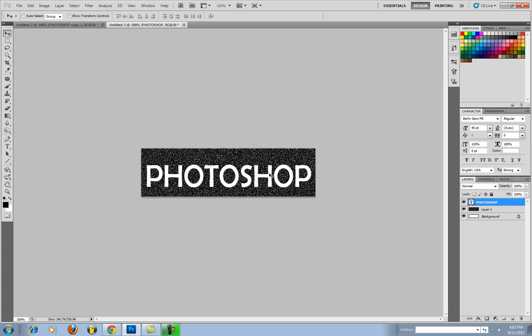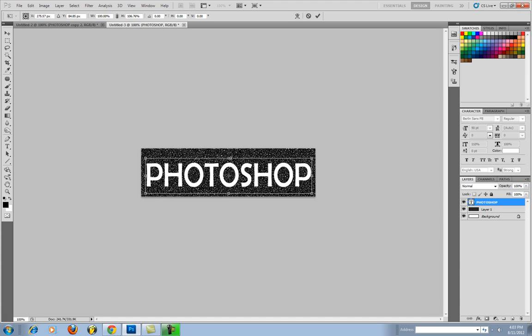hit CTRL T to free transform and then just drag it to where you really want it to be. That looks good for me.